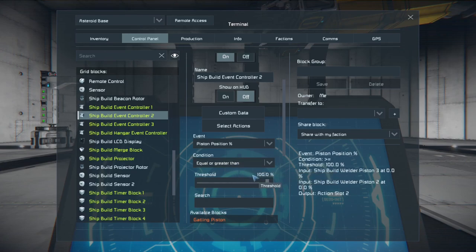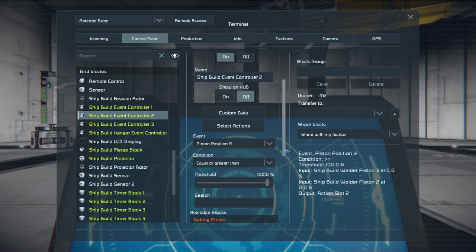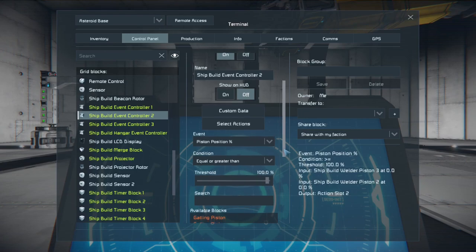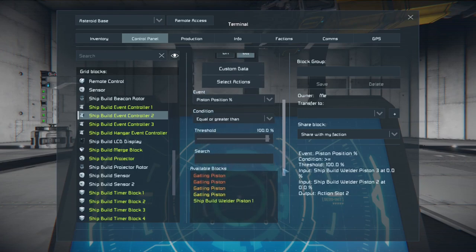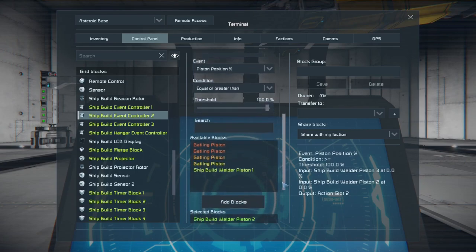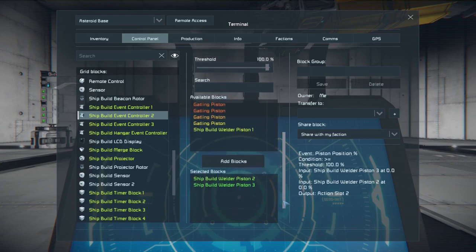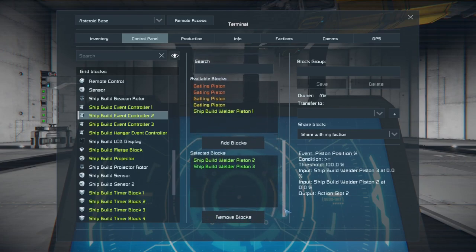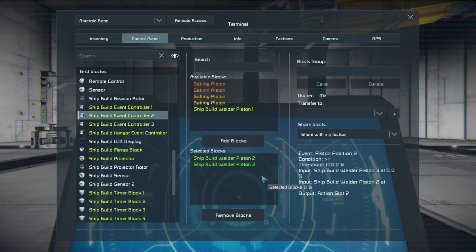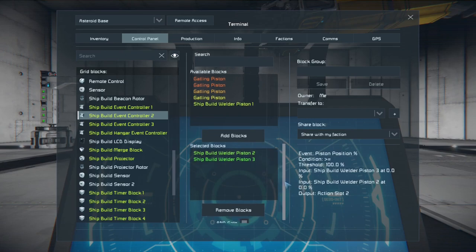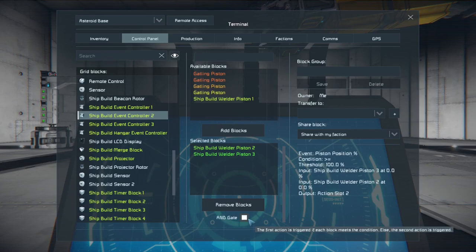Mark it equal or greater than. And I put the threshold at a hundred percent. You could also vary it depending on how big your ship is or where your projector is going to be. Then I selected the welder piston two and welder piston three because those are horizontal pistons. And finally the and gate because I want them fully extended both before the welders turn on and the next action occurs.